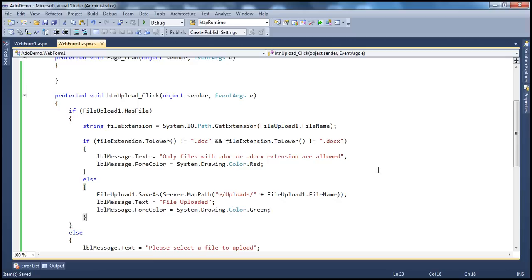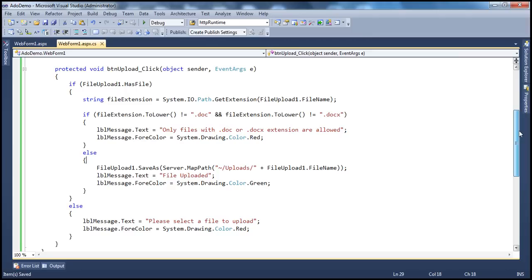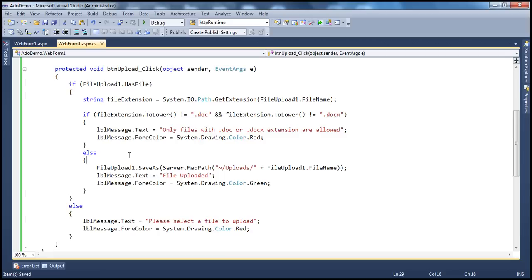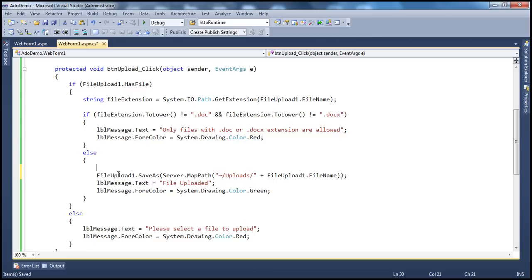Another restriction: even if it's a Word document, it needs a size limitation — I only want to allow files less than 2MB. So before uploading, I want to check the size. How do I get the size? Let's say int fileSize equals — we need to get the file size.